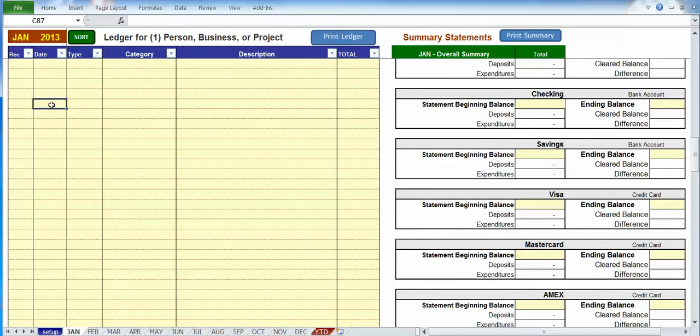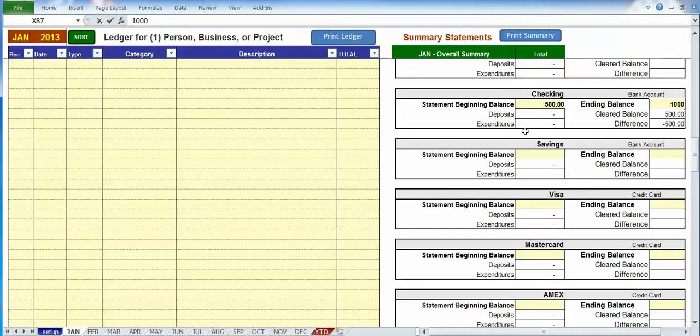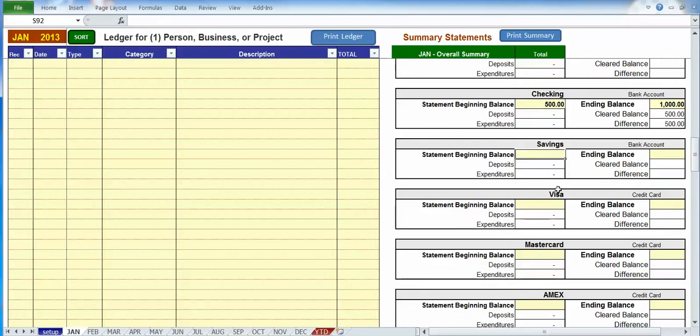So let's do it, let's work with our checking account. Now when you want to do reconciliation with our checking account or any account you simply enter in your beginning balance. Let's say our beginning balance is $500. And we enter in our ending balance, so let's say our ending balance here was $1,000. So we've taken that off of our paper statement, our beginning and ending balances, enter them in there, and you do the same for every account that you're reconciling.